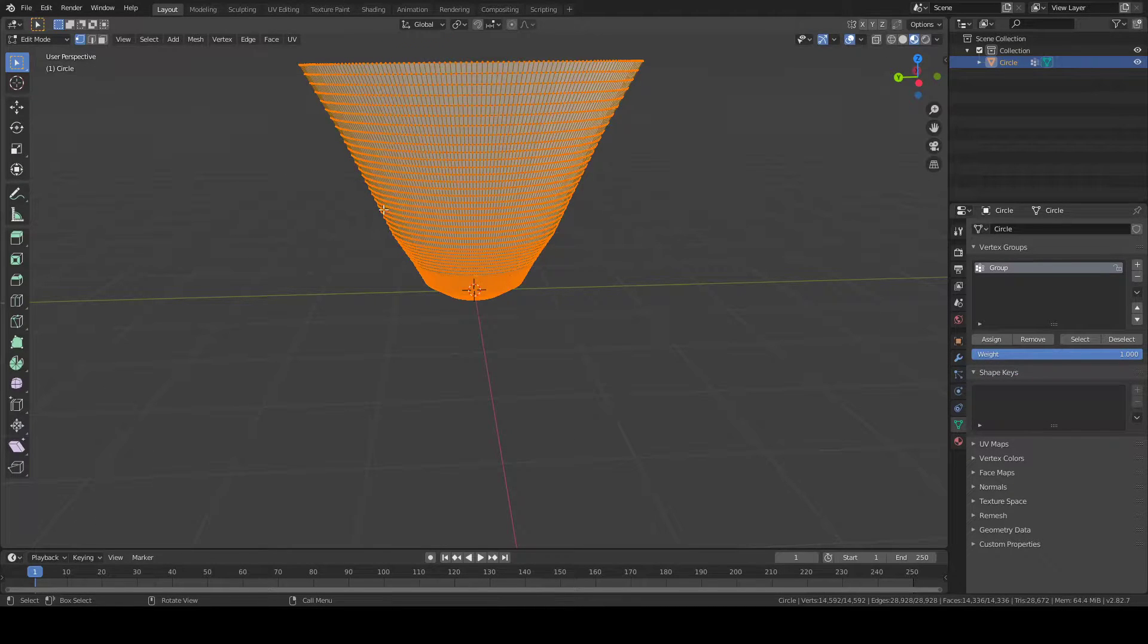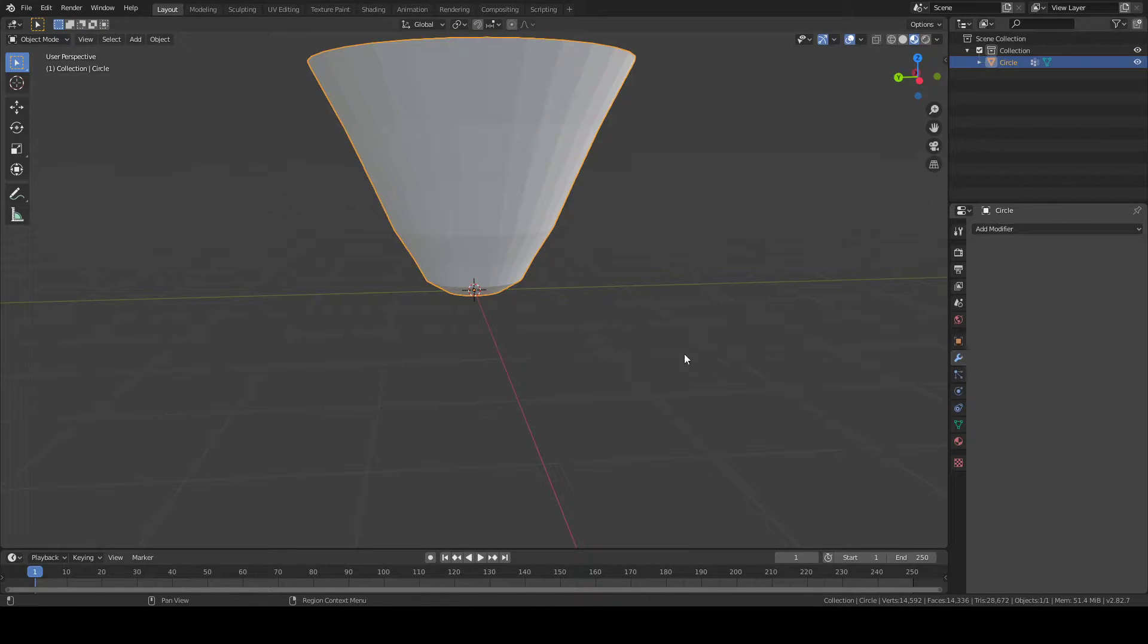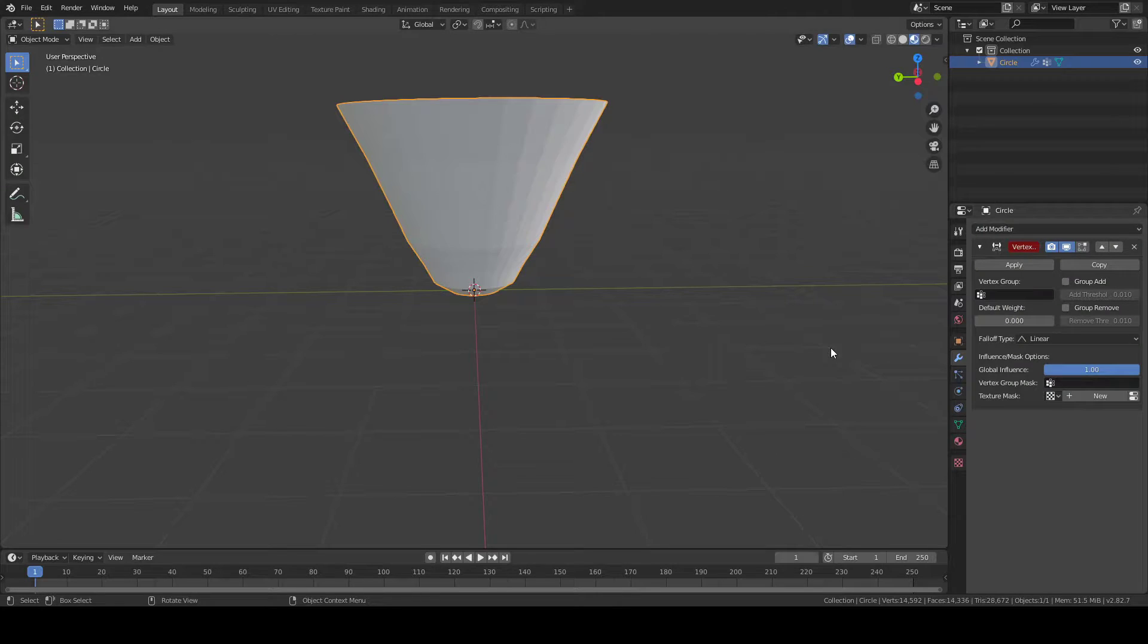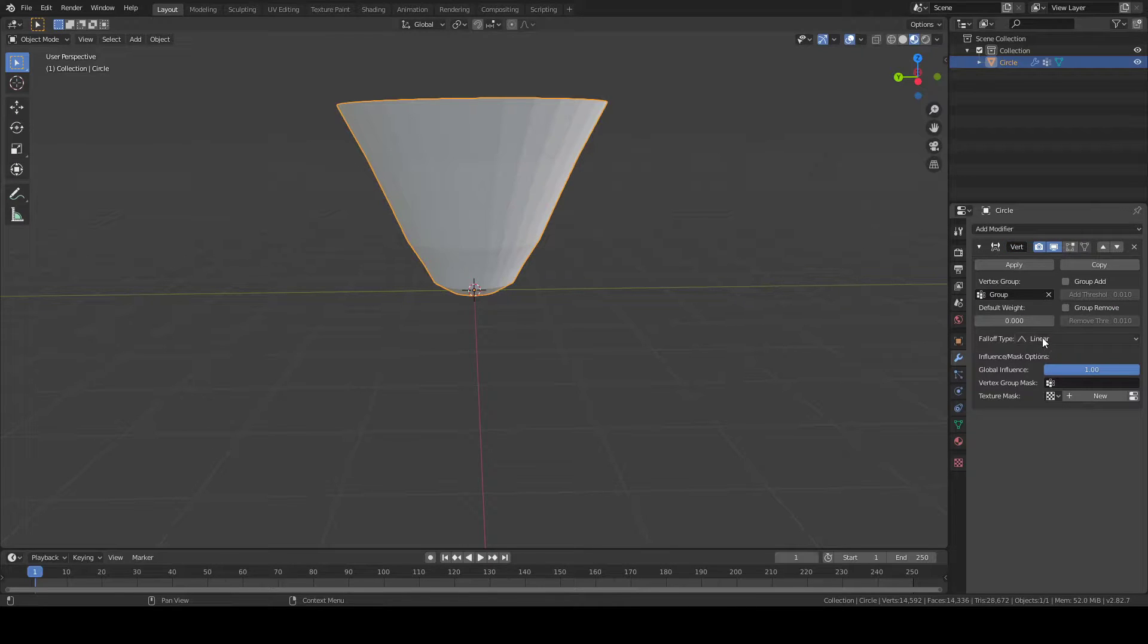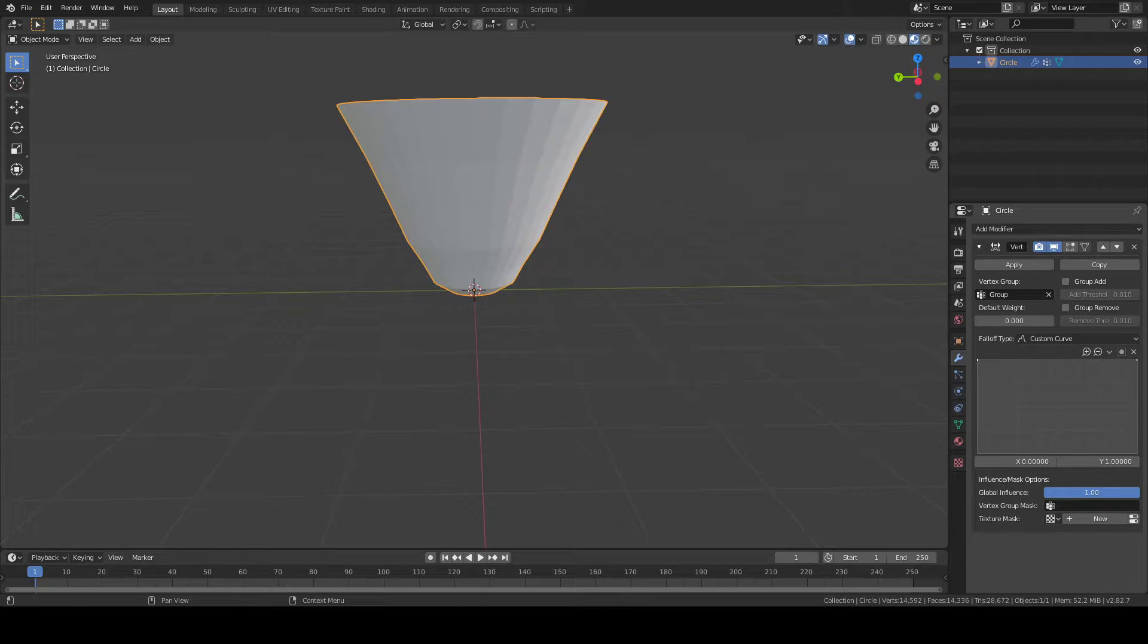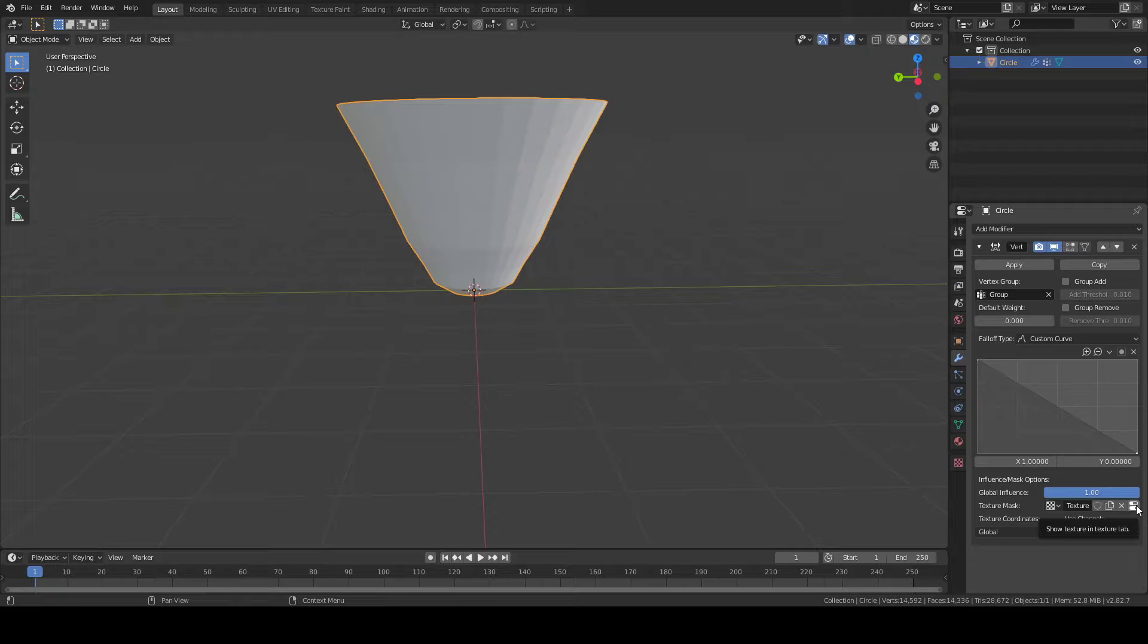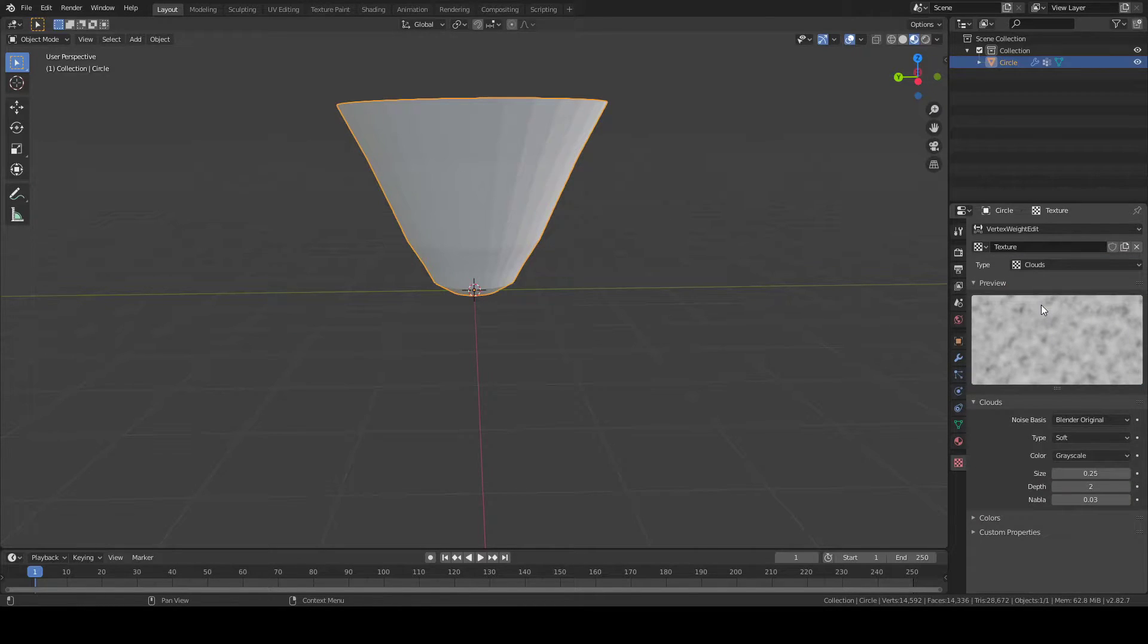Now we're going to click on this wrench icon in Object Mode. In Object Mode, you're going to go to your wrench icon with all the modifiers. Then you're going to select Vertex Weight Edit. Because you just created that group, where it says Vertex Group, click it and select Group. Under Falloff Type, select custom curve, and it's going to bring up this menu. Click on the left corner and drag it up, and on the right corner, drag it down. Then for your mask, press Plus. Texture coordinates go to Global, then click this icon and select Clouds.